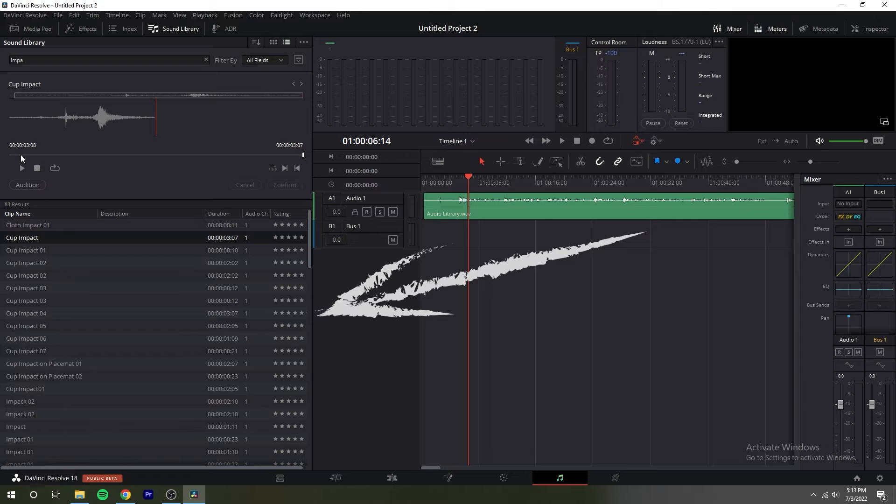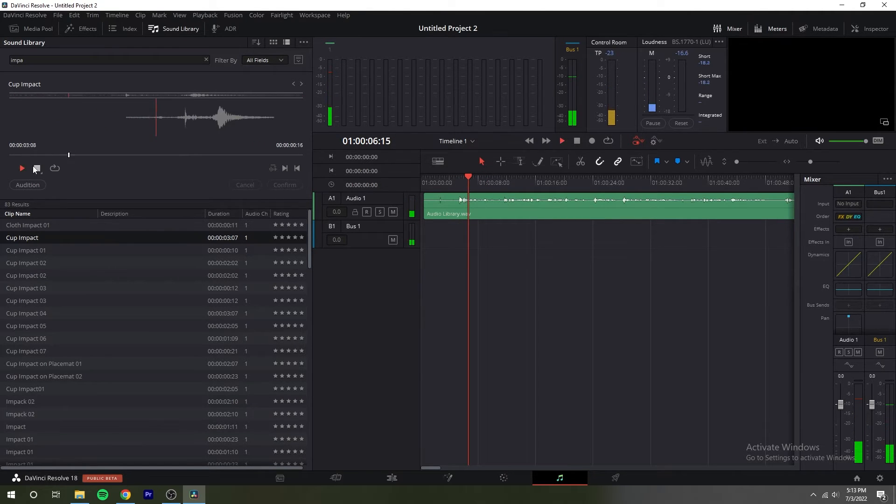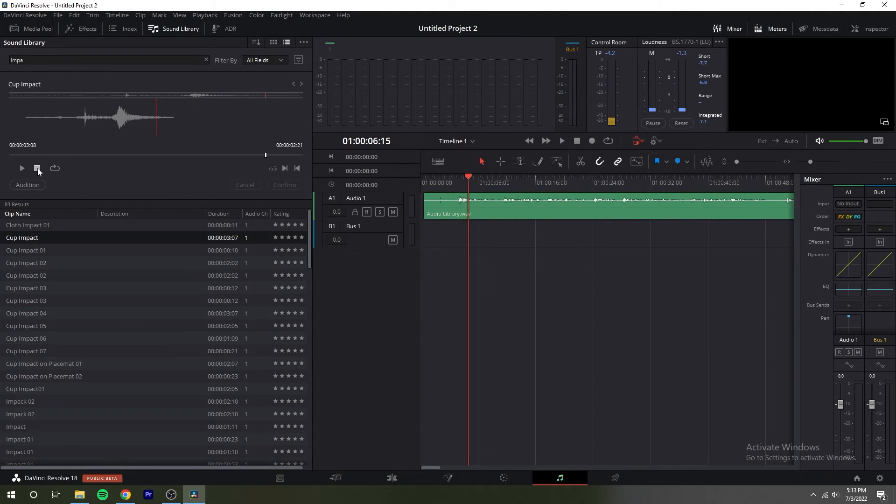All sound effect clips that match the current search criteria appear in a scrollable list. Double clicking anywhere on an item of this list plays that sound effect in its entirety. You also have an overview of the sound effect in the list.